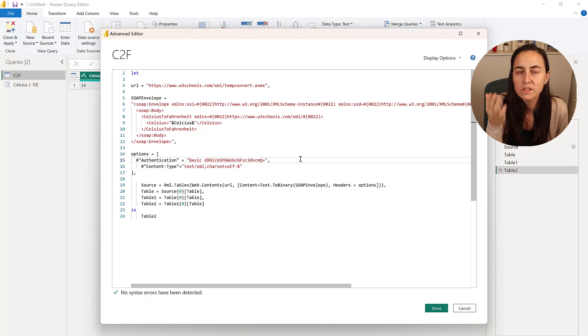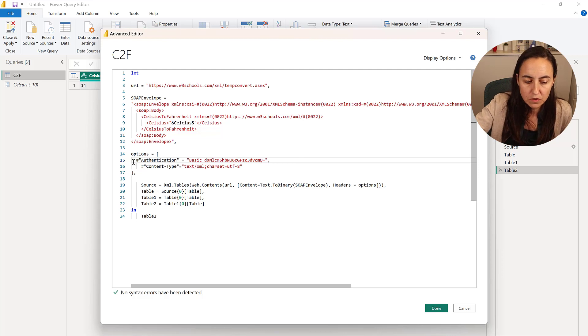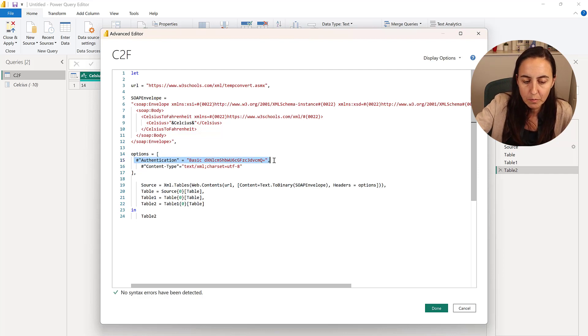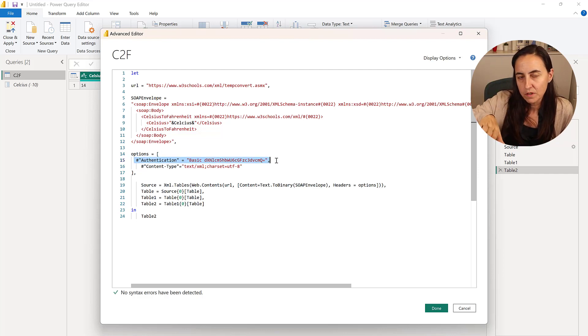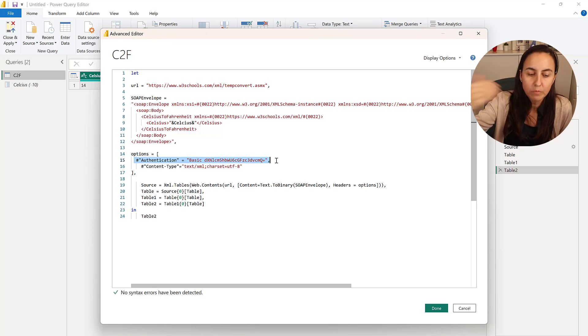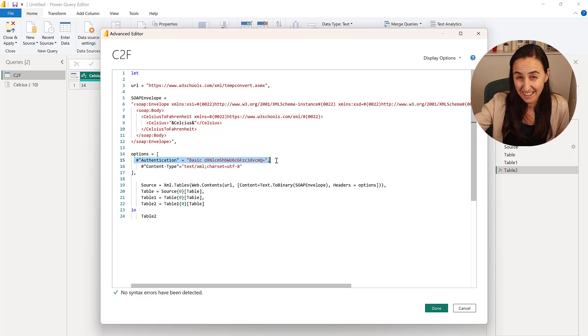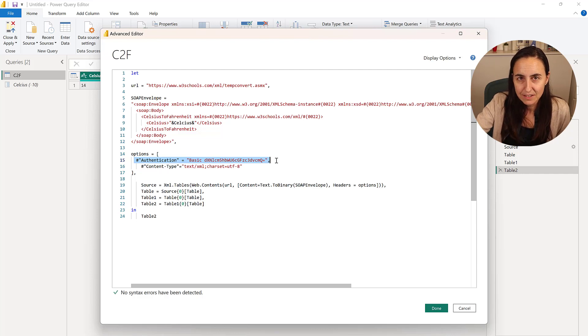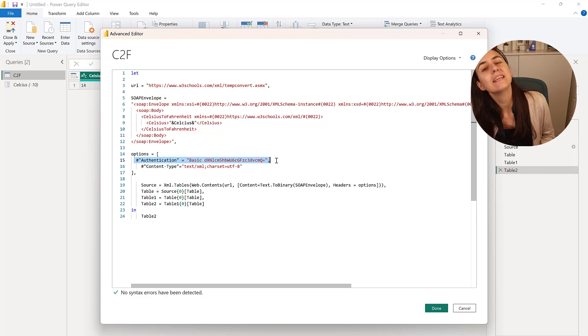You still have to authenticate anonymously because you are passing the username and password through the web call. Power BI will still ask you and you still have to say anonymous.